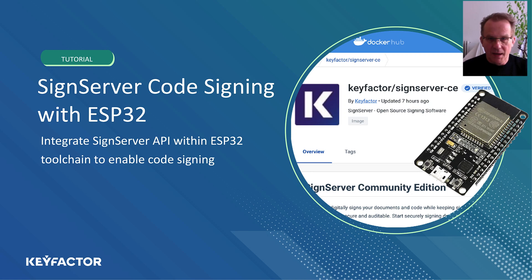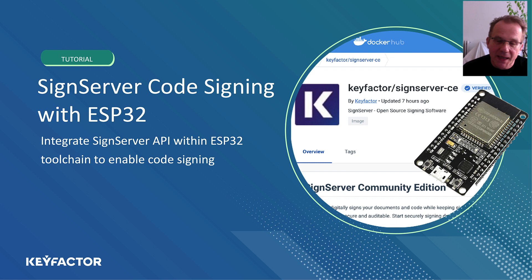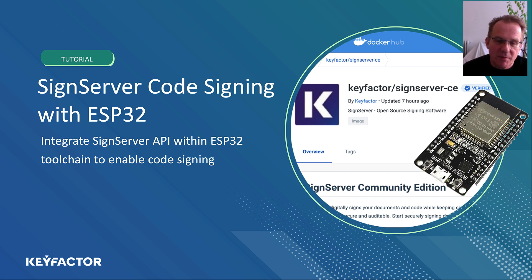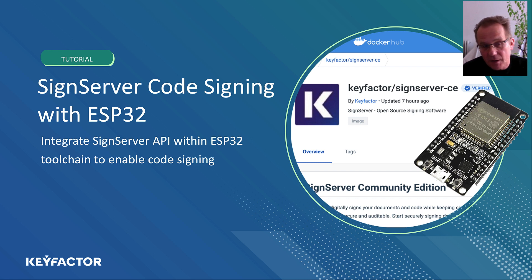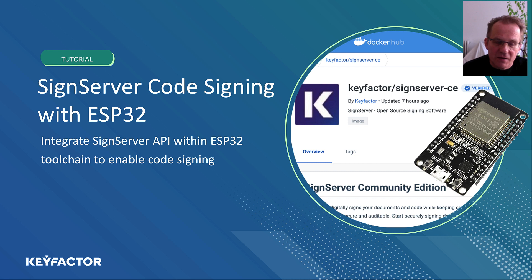Hello, my name is Andreas Philipp and I am a business developer in the IoT department of KeyFactor. Today I want to show you how to use SignServer to implement code signing in the ESP32 toolchain.